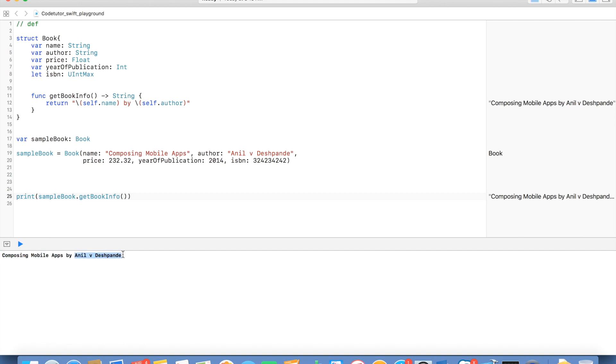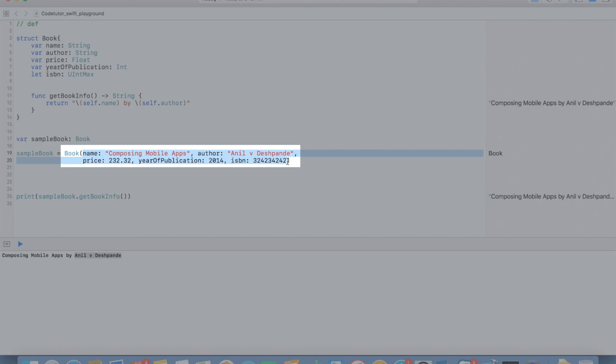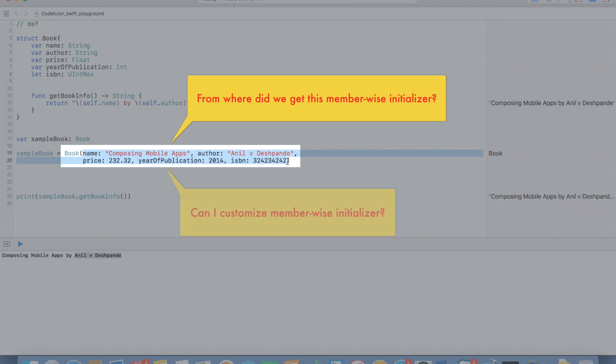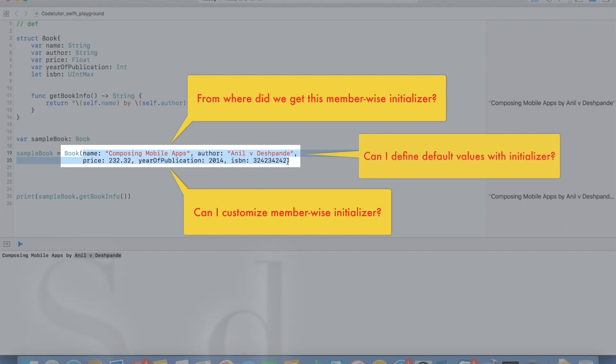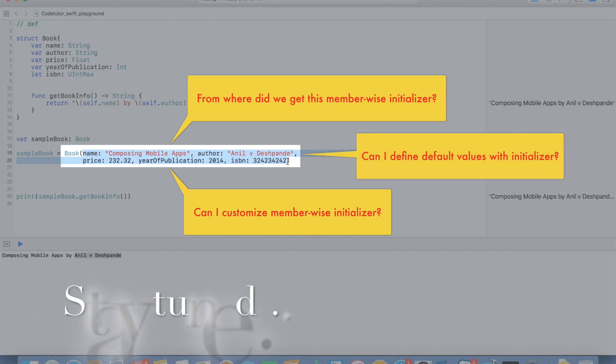You might be wondering how I was able to initialize this particular sample book with this member-wise initializer. Where did we get it? Does Swift provide it? How does initialization work? And what if I want to slightly change initialization procedure for the structure? So we will discuss about the initialization part in a much more detailed manner in the next video.